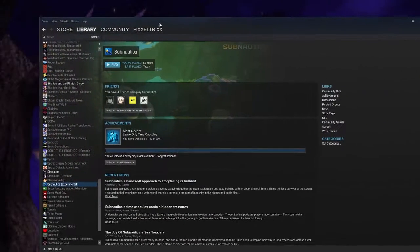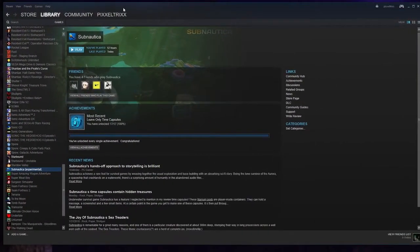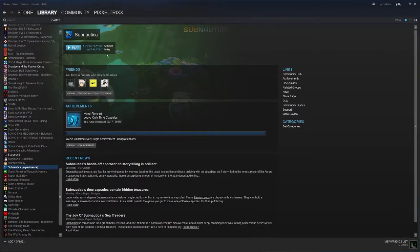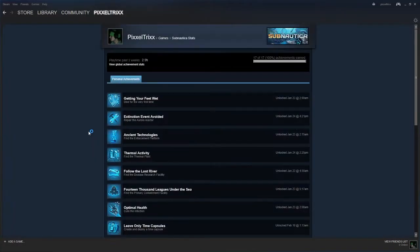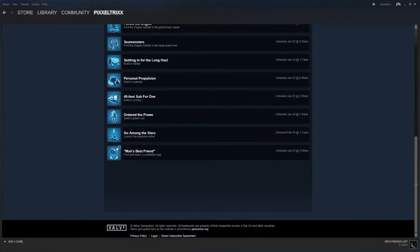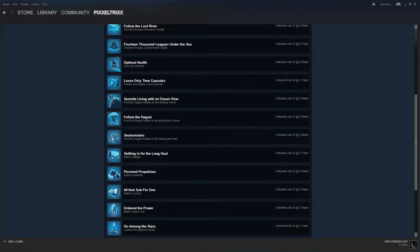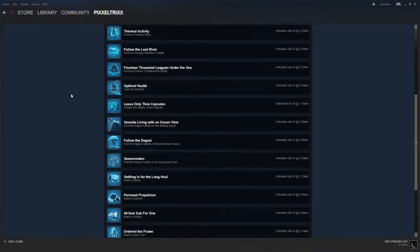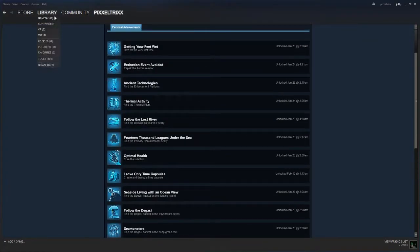Just making a quick video to help people who are still having trouble getting the final two achievements in Subnautica - the Go Among the Stars as well as the Leave Only Time Capsules achievement.